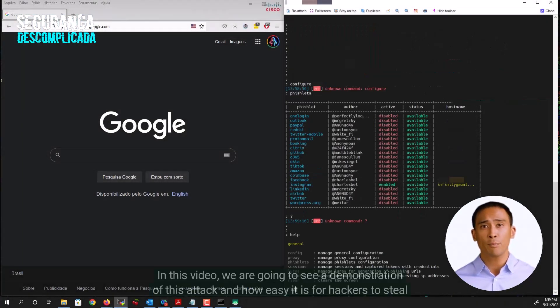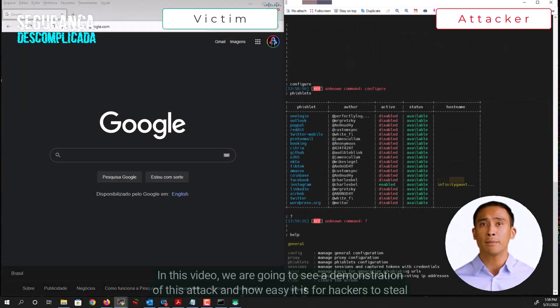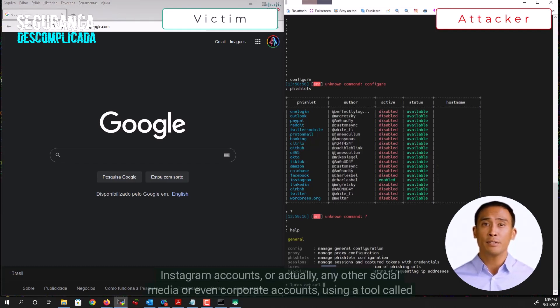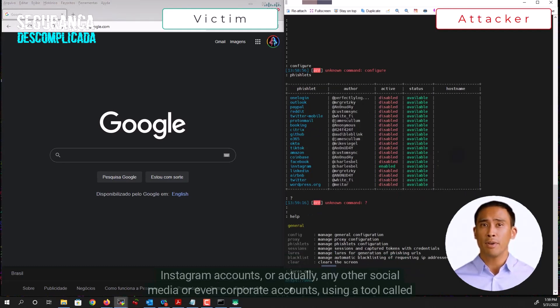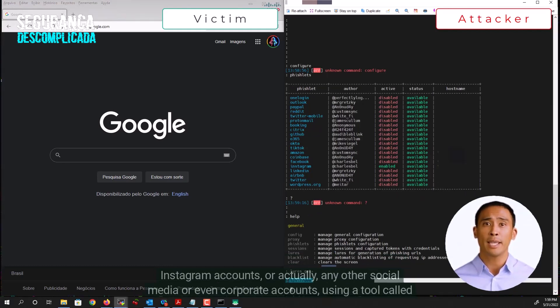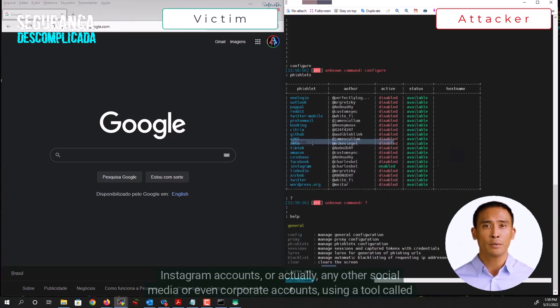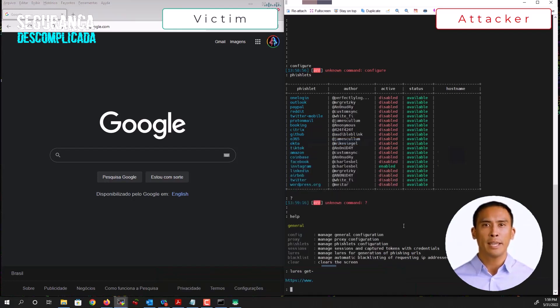In this video, we are going to see a demonstration of this attack and how easy it is for hackers to steal Instagram accounts, or actually any other social media or even corporate accounts, using a tool called Evil Jinx 2.